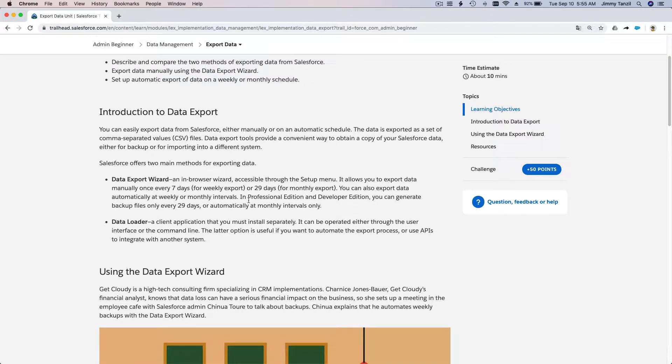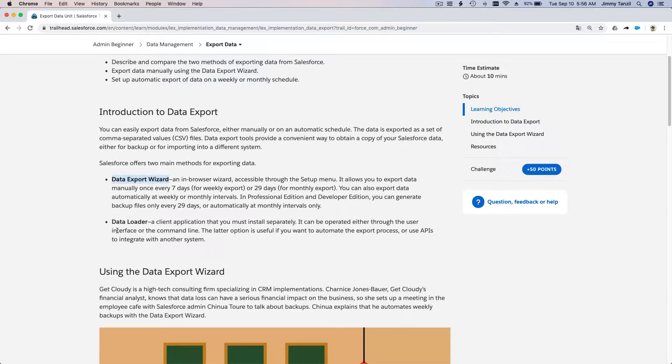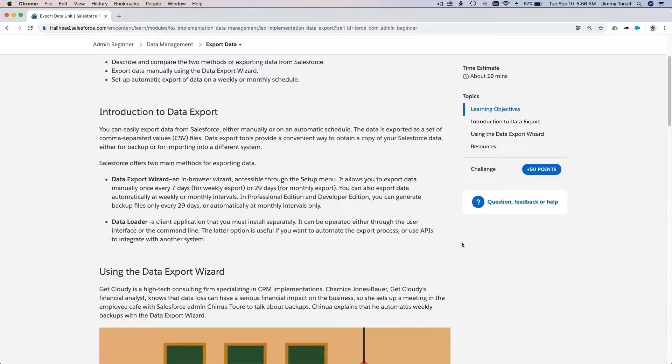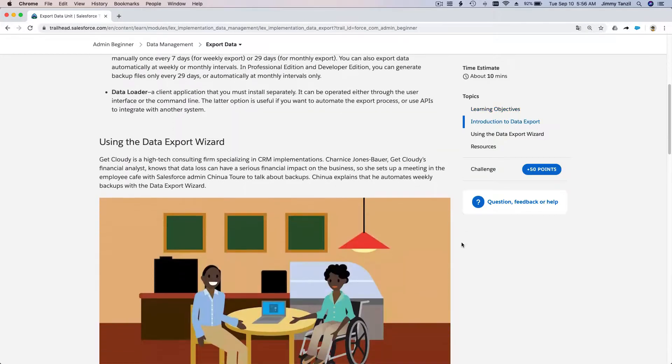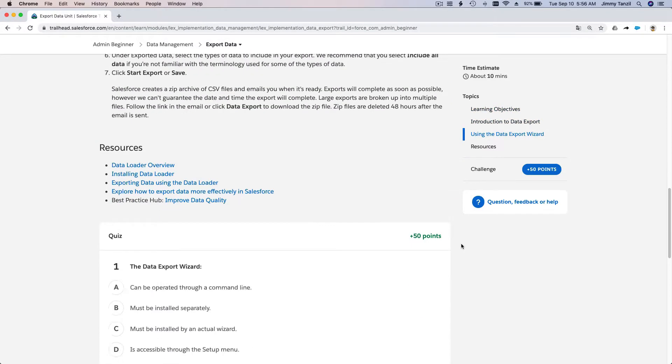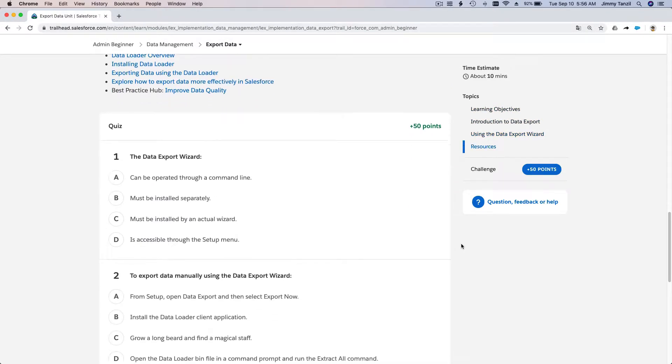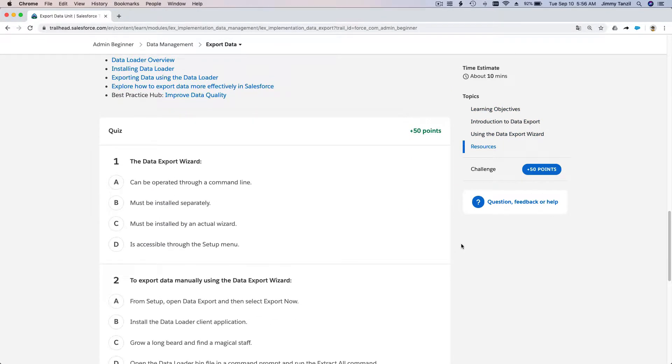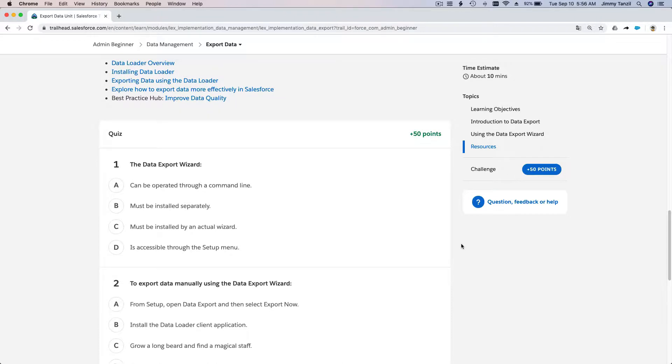On this particular trail, they are explaining how we can do that with the Data Export Wizard and Data Loader. You can export our data using the Data Export Wizard or the Data Loader. Let's go ahead and do that. Before we run too long for this video, I'm going to launch our Trailhead playground.